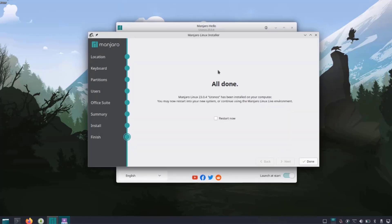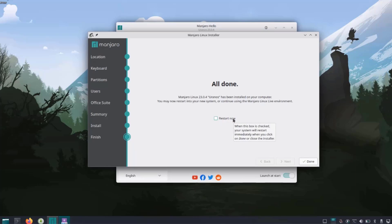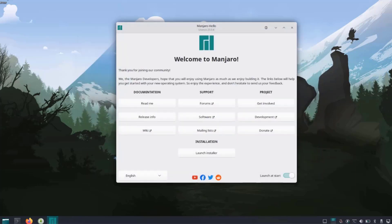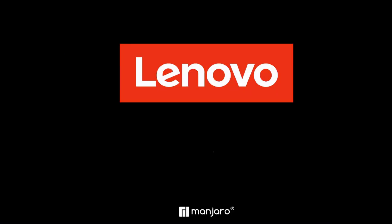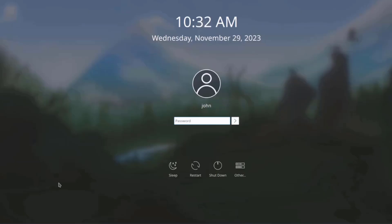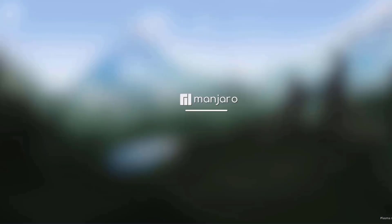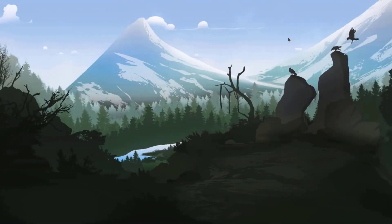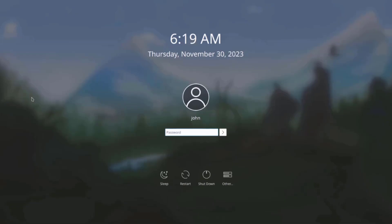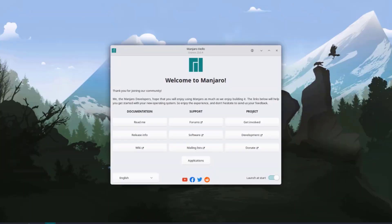It says it's all done and I need to restart the computer. I'll check restart now and click done. Now I'm going to remove the USB drive from the laptop. I'm going to log in. I'm going to close this. I restarted the laptop and I'm going to log in.